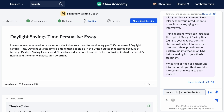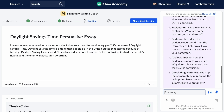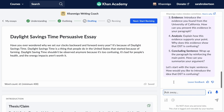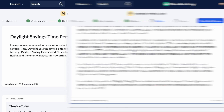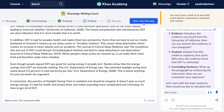Like all KhanMigo student experiences, chats and other Writing Coach interactions are captured for teacher review and insights, so teachers will be notified of any interactions that may indicate plagiarism.